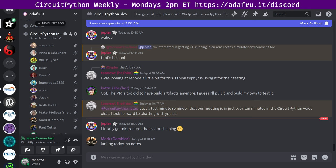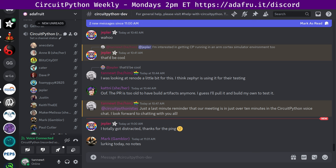CircuitPython development is primarily sponsored by Adafruit, so if you want to support Adafruit and CircuitPython, consider purchasing hardware from Adafruit.com. This meeting is hosted on the Adafruit Discord server. You can join anytime by going to the URL adafru.it/discord. We hold the meeting in the CircuitPython dev text channel and the CircuitPython voice channel.